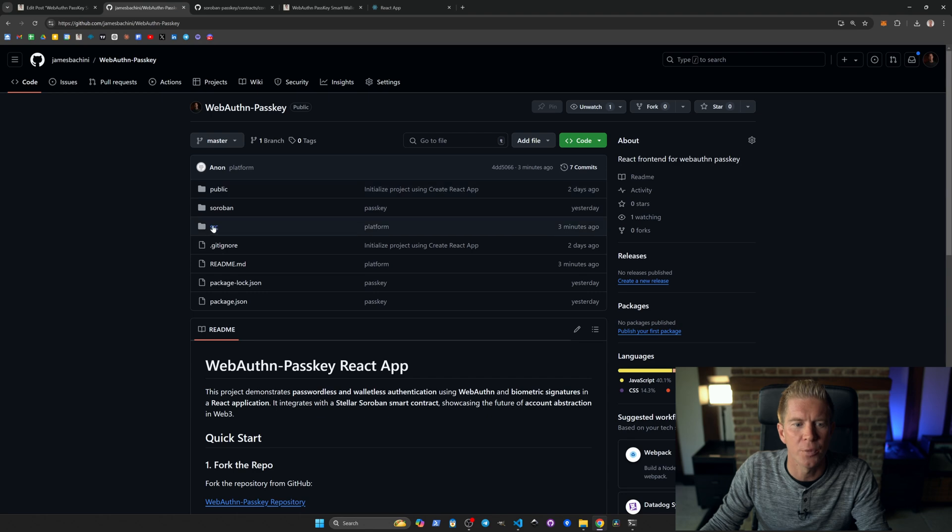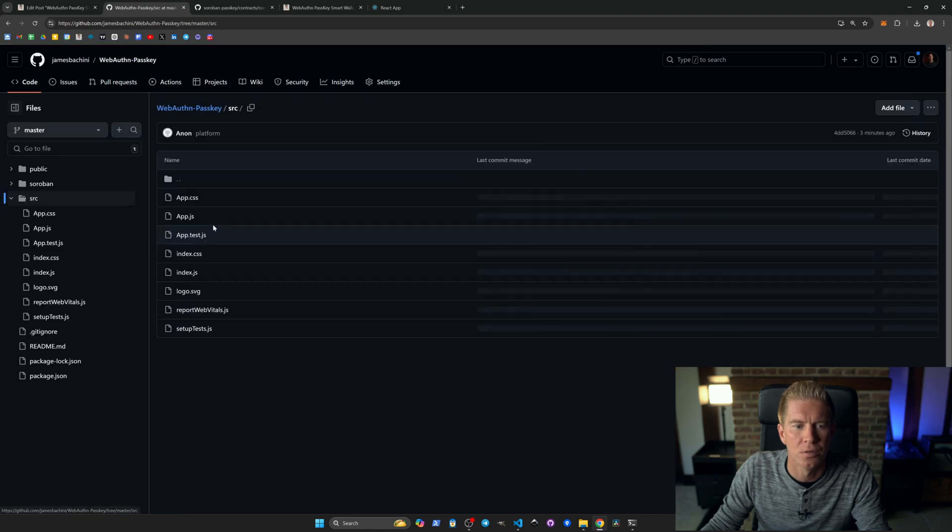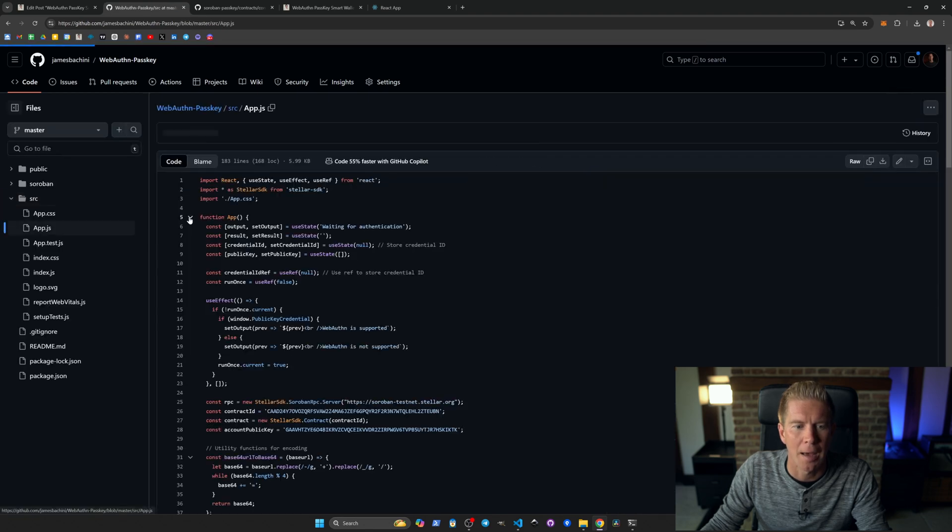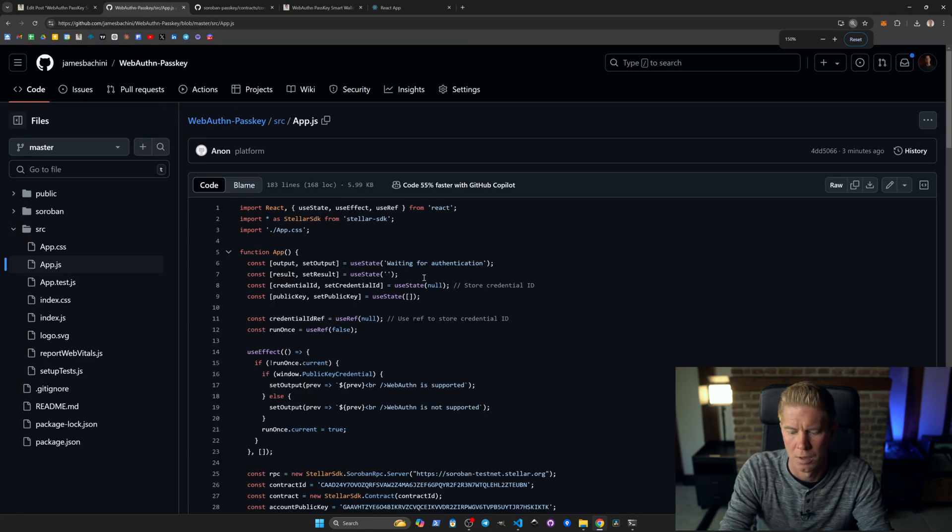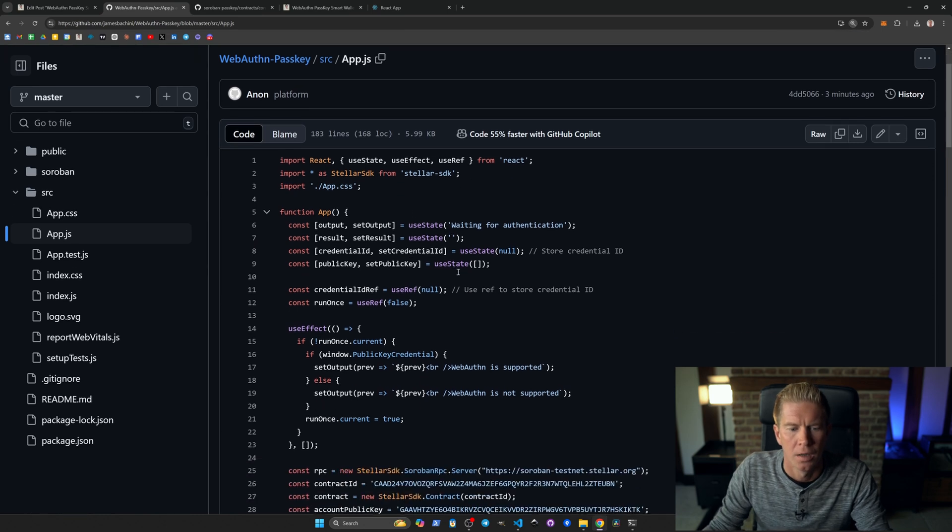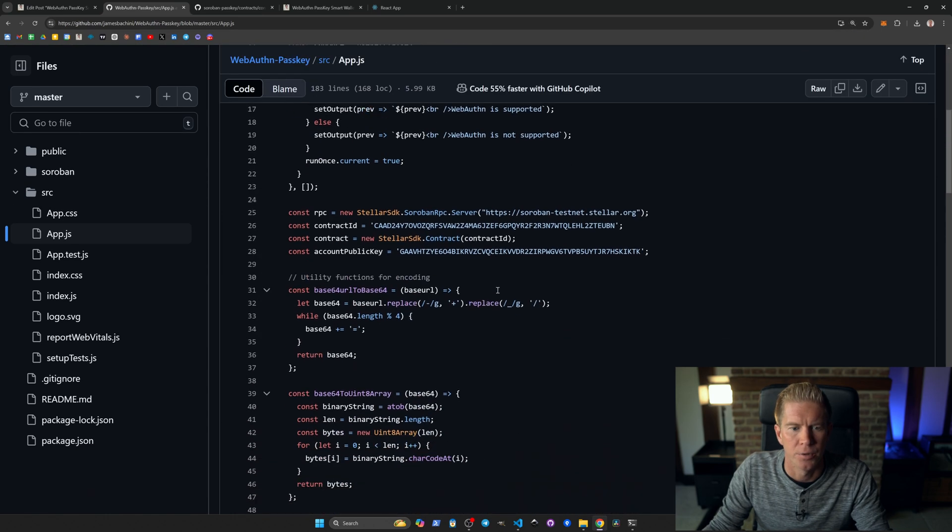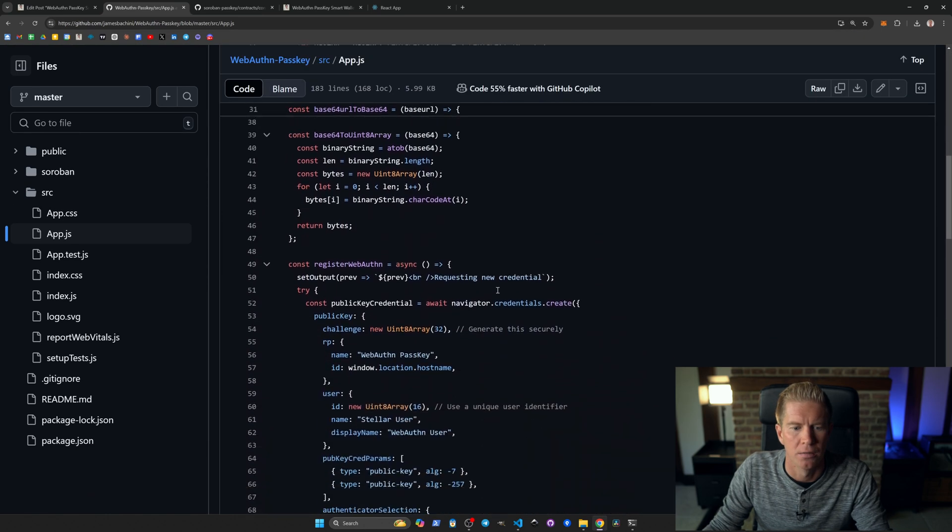If we dive into the code, we're going to source and app.js. Zoom in a little bit. And if we scroll down.